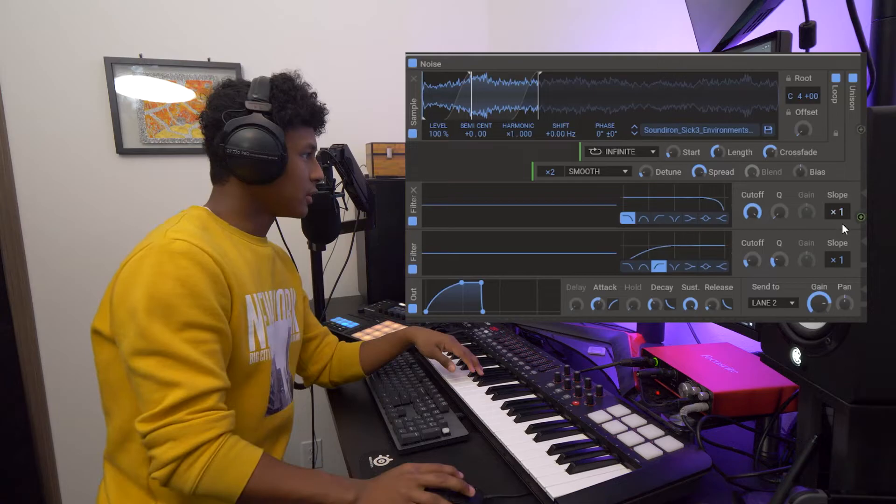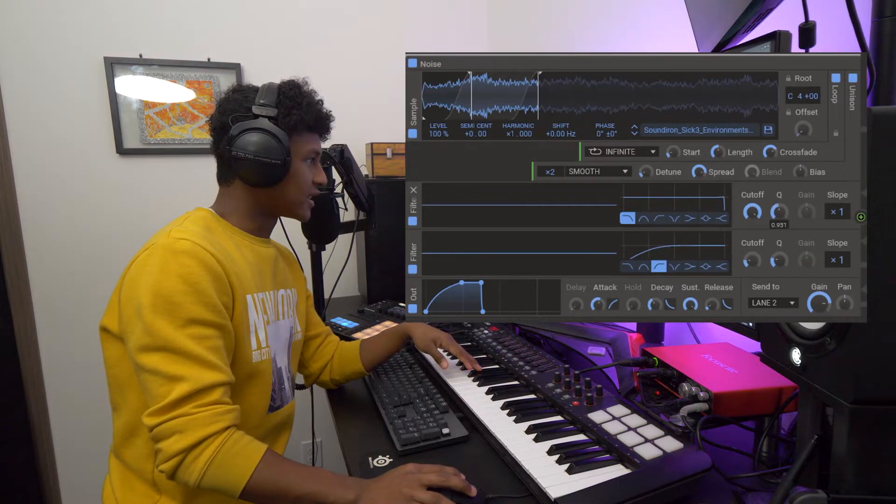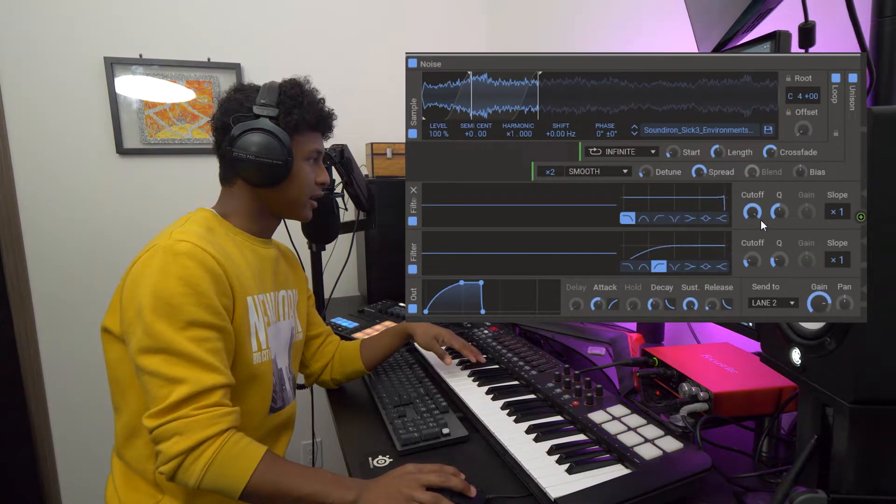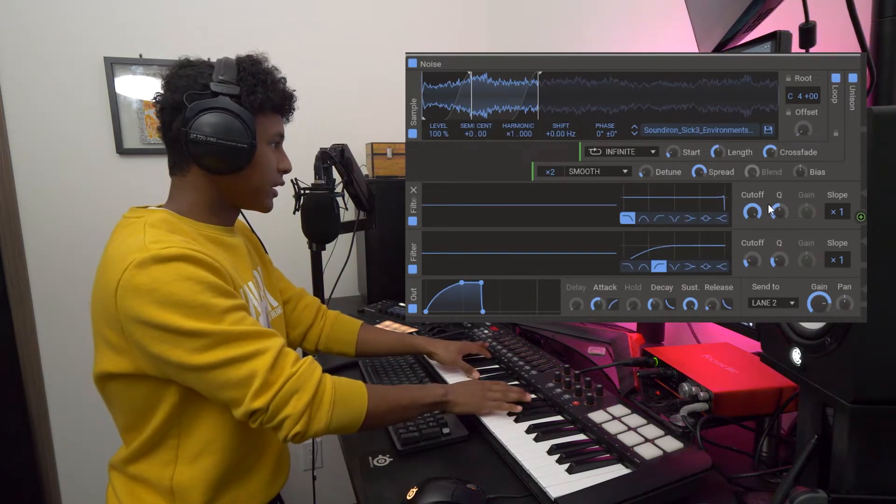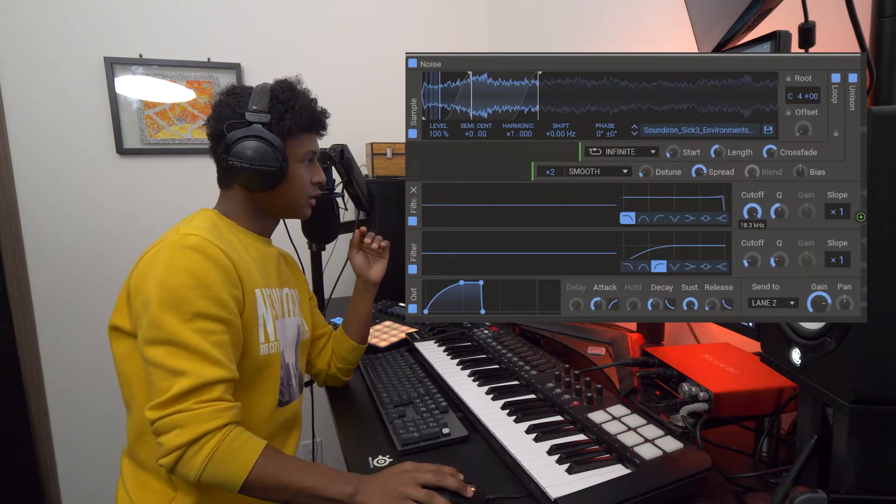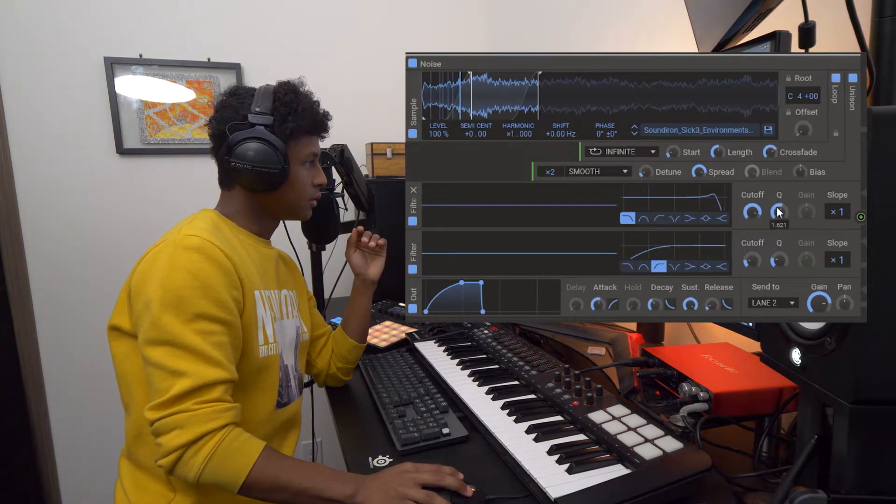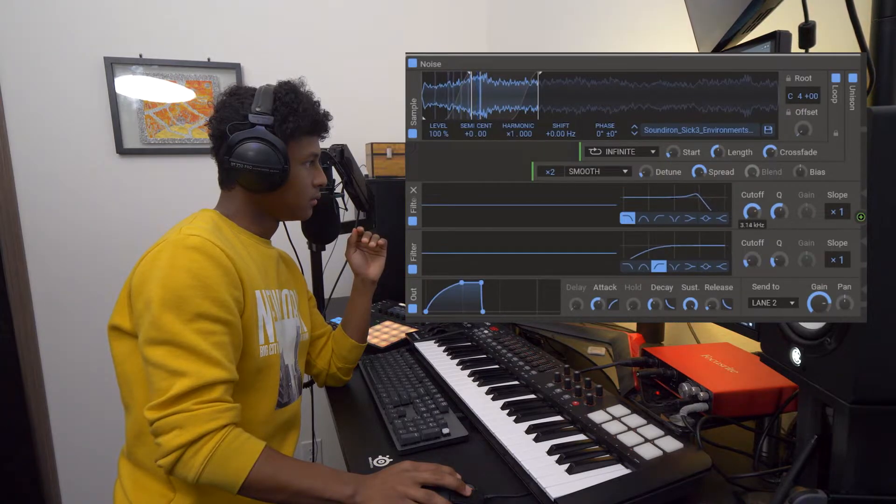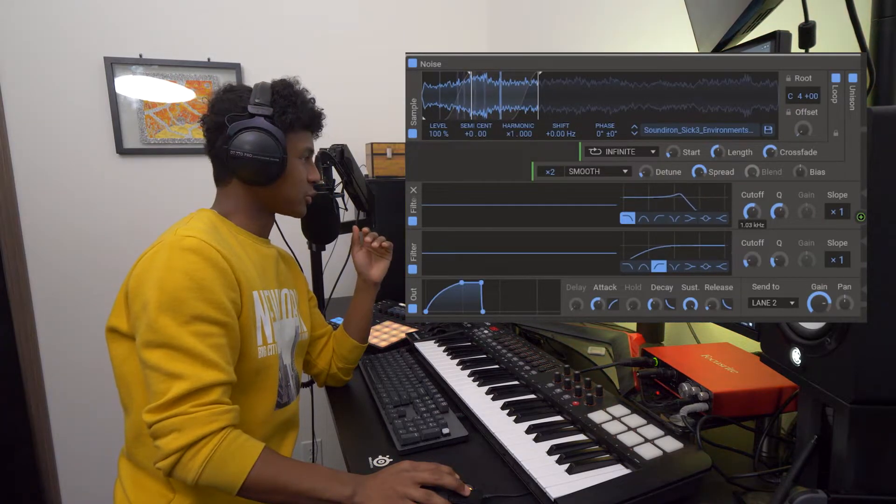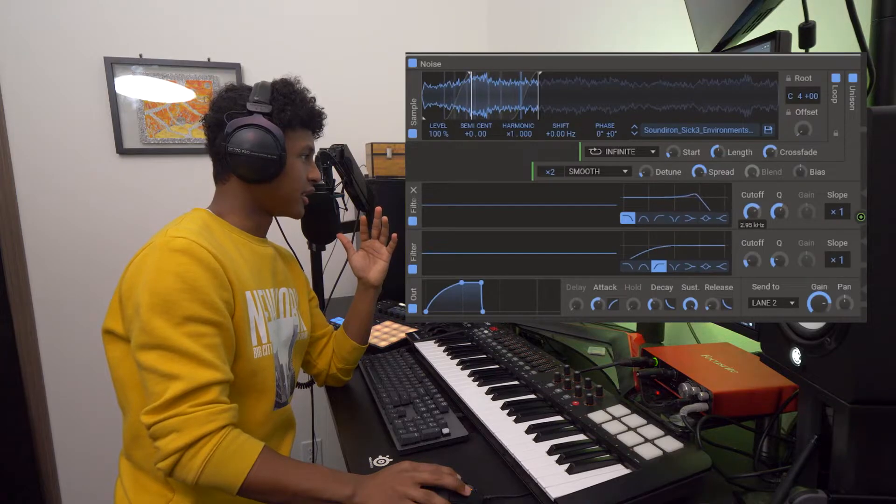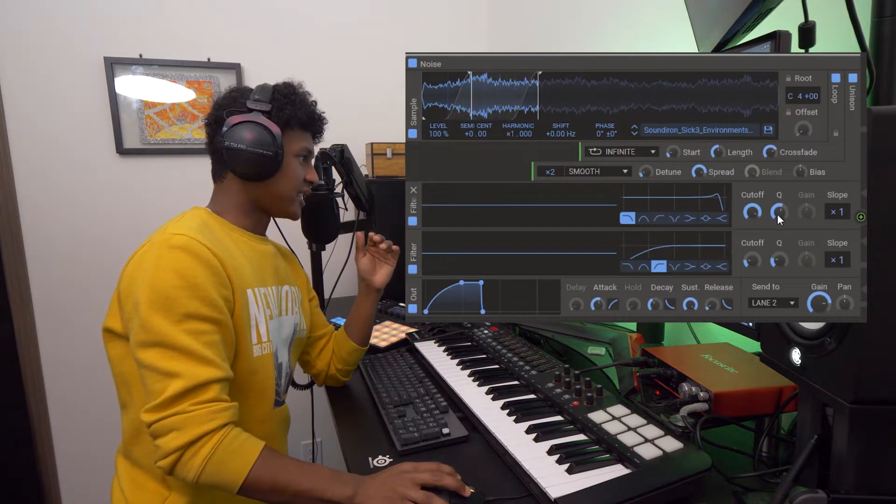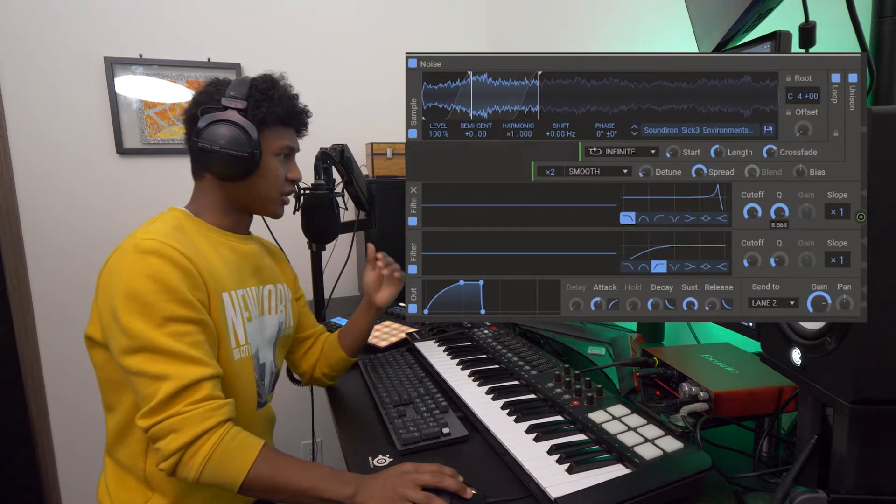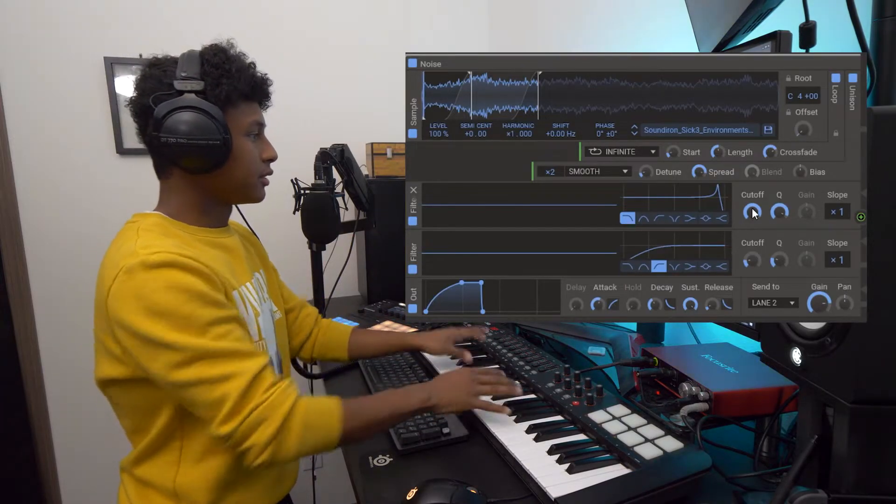And then also let's add a little bit of resonance by turning up the Q button here. And what's cool is if I play a chord here and I mess with this cutoff filter, you get this really cool sweeping effect with the noise. If I exaggerate the resonance and turn this up a lot then you can really hear what it's doing.